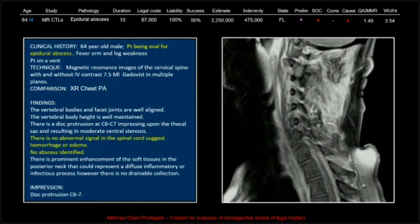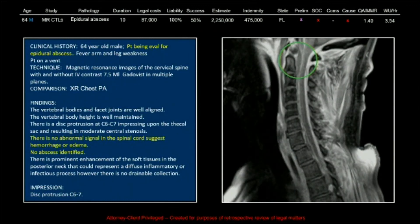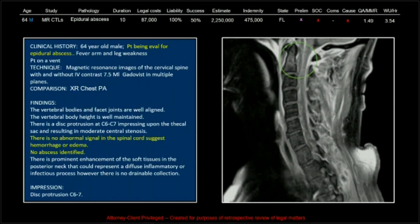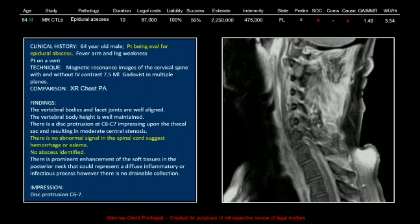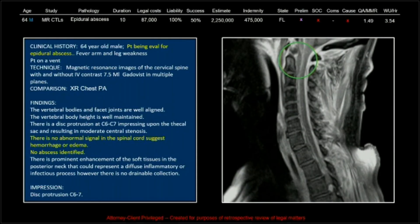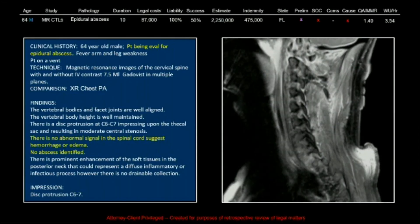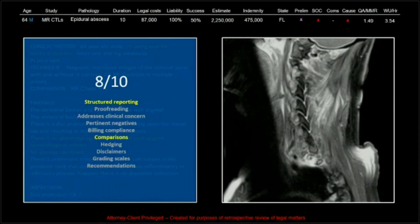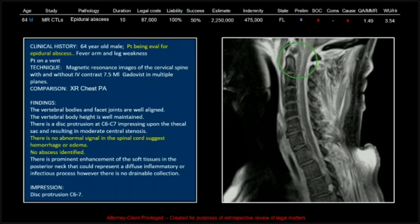The report states right in the clinical history that the patient is being evaluated for epidural abscess, and yet it reads: 'there is no abnormal signal in the spinal cord to suggest hemorrhage or edema.' It gets an 8 out of 10 in terms of reporting content.